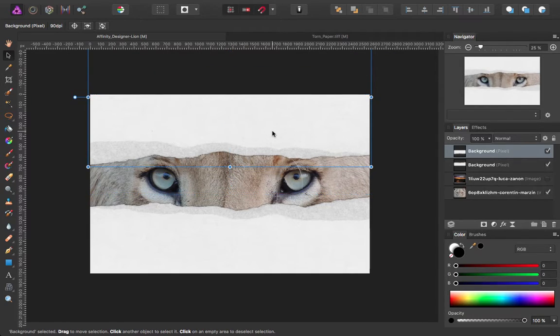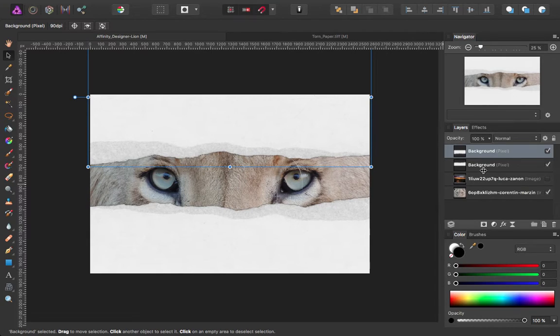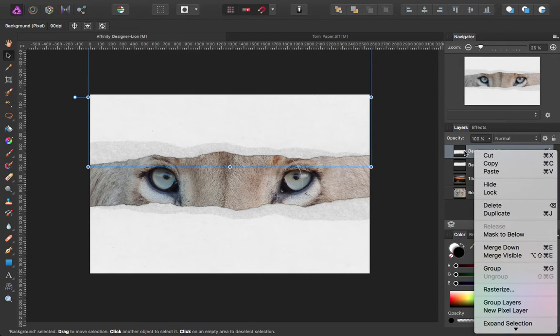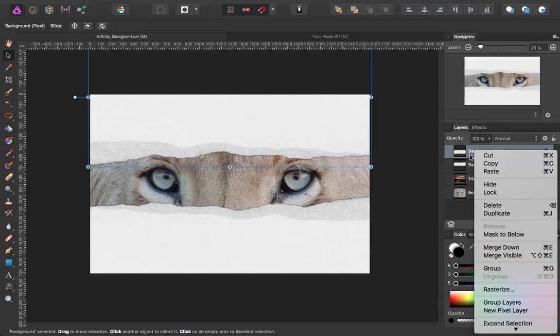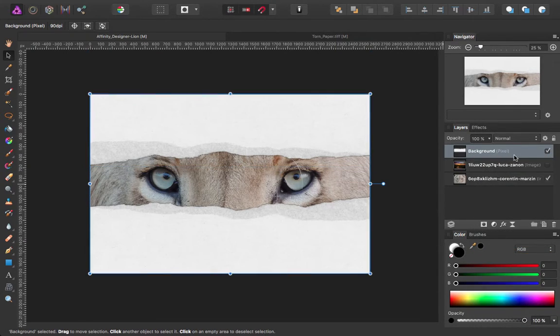That's about how much of the image of the lion that I want to see through the sunrise image. So I'm going to right click on the top copy of the torn paper and merge that down so that we have just one paper layer.